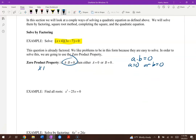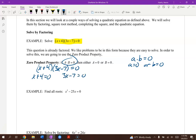So with x plus 4 times 3x minus 7 equals 0, either x plus 4 equals 0, giving us x equals negative 4, or 3x minus 7 equals 0 — add 7 to both sides and divide by 3 — giving us x equals 7 thirds. Those are our two answers.